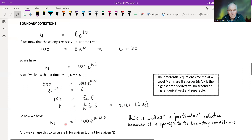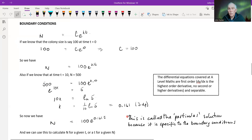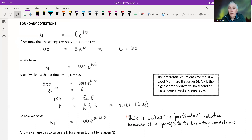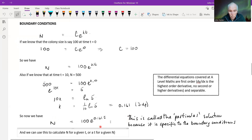Now if we substitute that in for k, we've got this equation here, and this is called a particular solution. It's actually specific to these two boundary conditions. Out of the huge family of possible curves, there's only one that meets these two boundary conditions, and that's the particular solution.